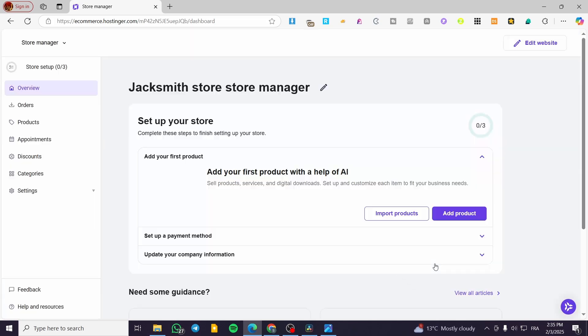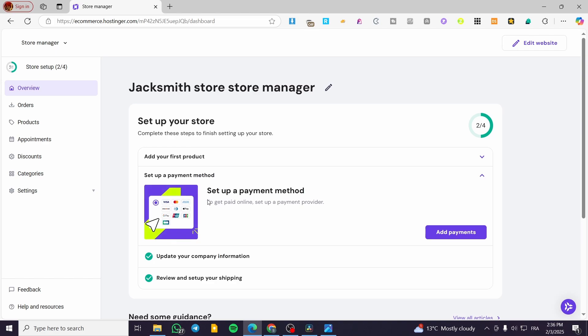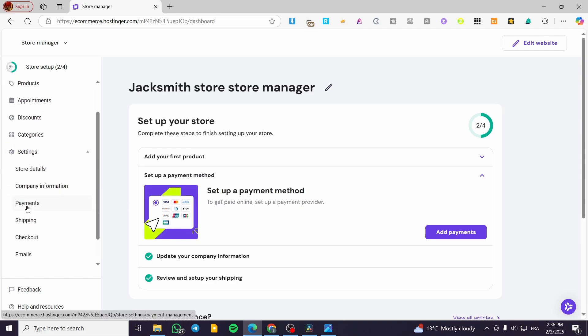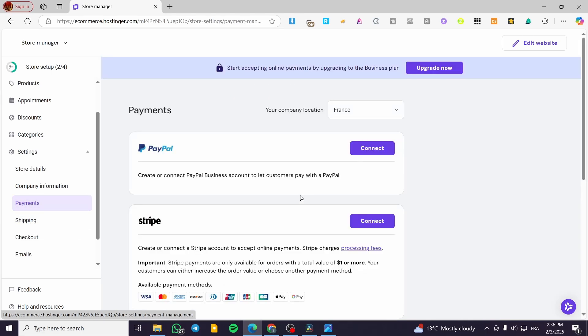From here, we are going to manage the payment methods. It will show up here the settings of our store, this is the store manager. We have got access to it. You can see from here the store setup, you can set up a payment method from here. Or you can go ahead and head over the settings and see the payments and shippings. We're going to select payments.